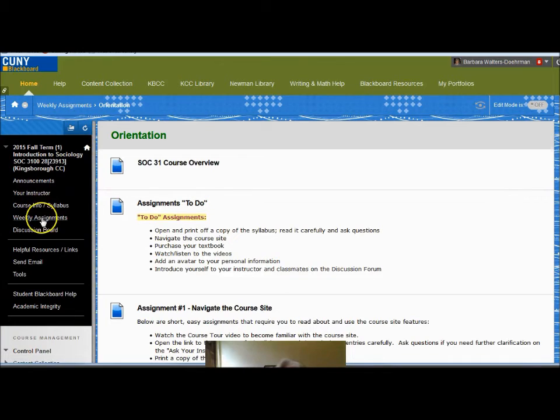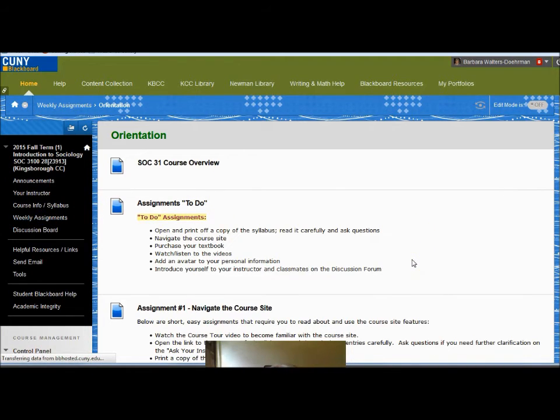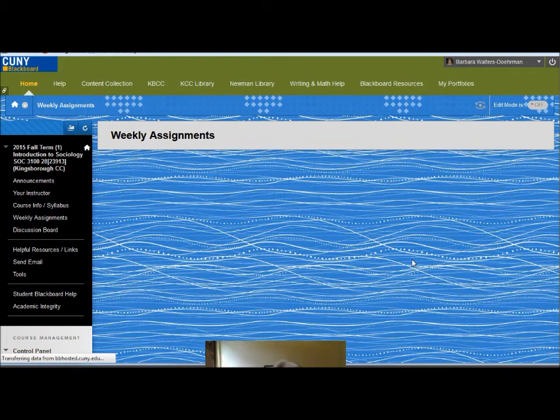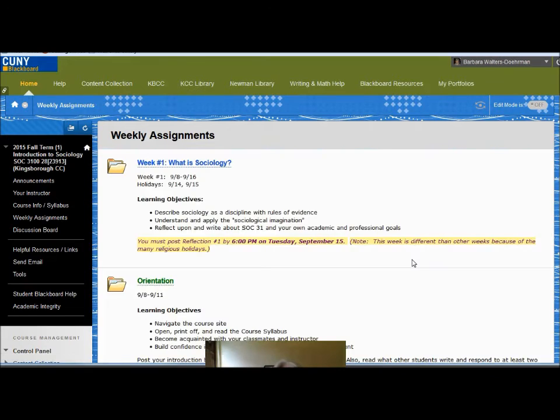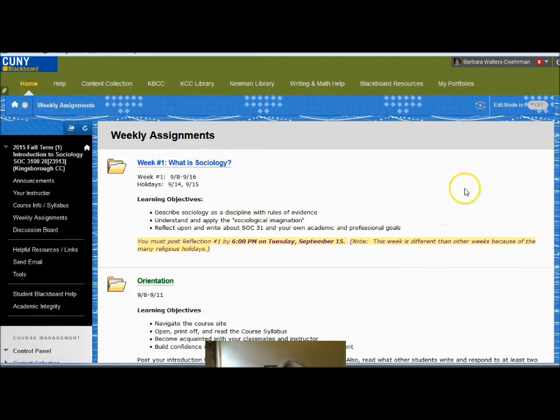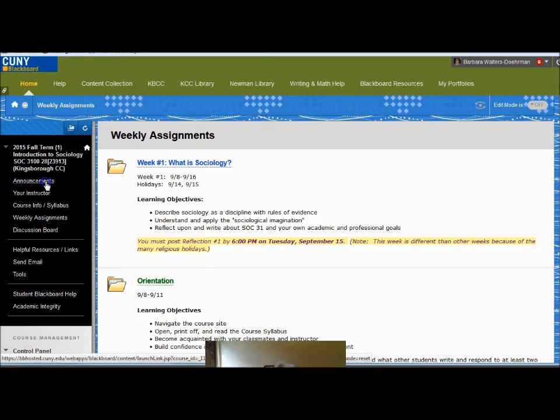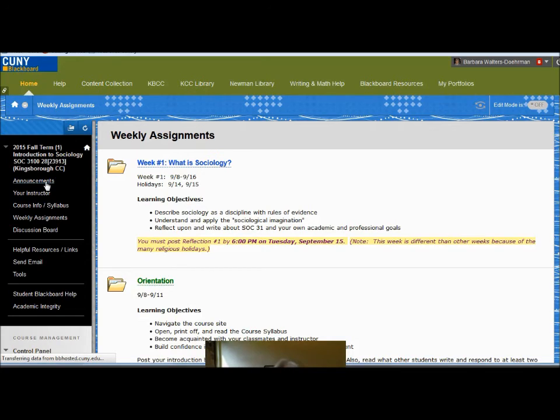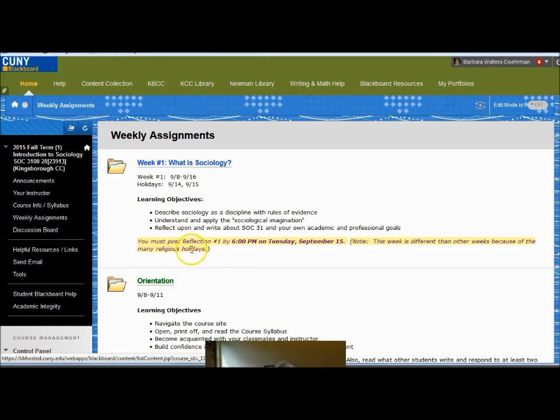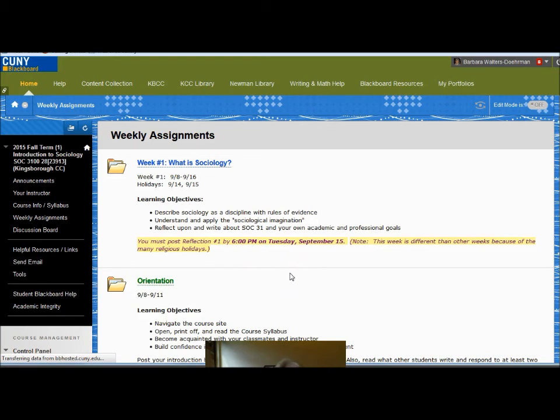Right now, what I most want you to do is become acquainted with the course site so that the Blackboard tool does not become an impediment as you complete your assignments. Each week, a new assignment folder will open with the reading and other assignments for that week. These will be announced on the announcement page and sent to you via email. I wish you a very good semester. Contact me with questions, and I look forward to working with you and communicating on the discussion board.